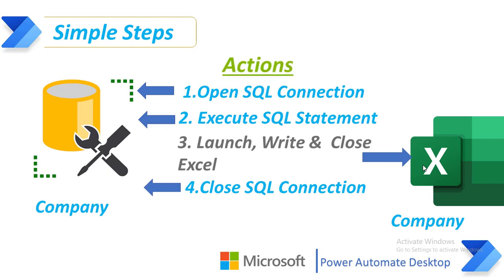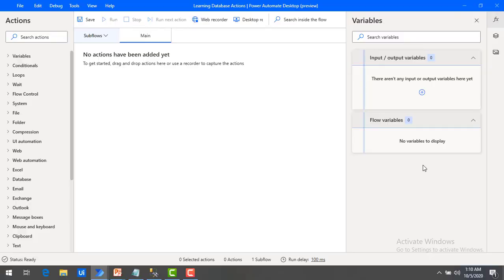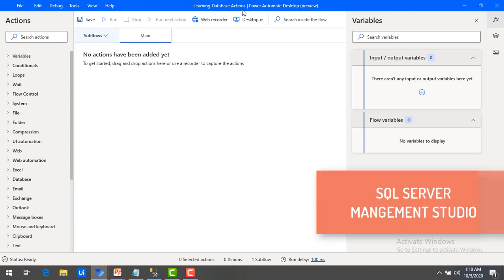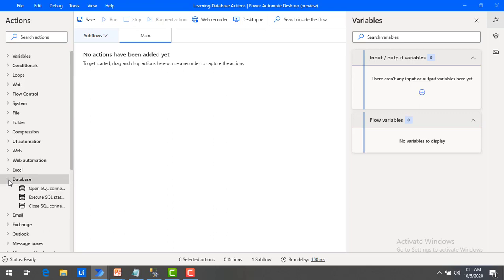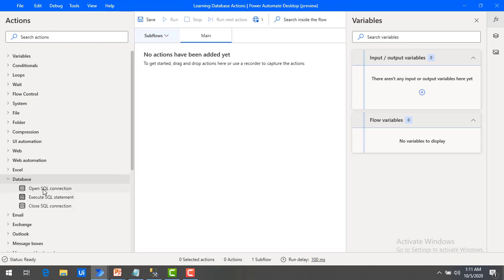These are all the actions we are going to use as part of this tutorial. Let me switch to Power Automate Desktop. I have created a new flow with the name Learning Database Actions. Under the Actions panel, you will find the database section. Let's expand that — there you will find three actions: open SQL connection, execute SQL statement, and close SQL connection.